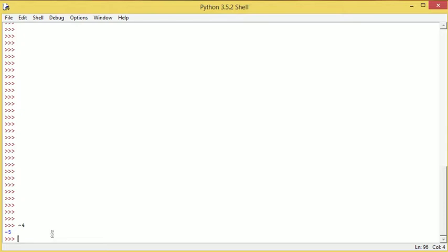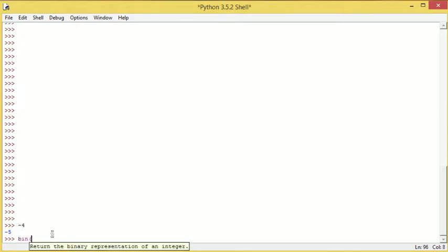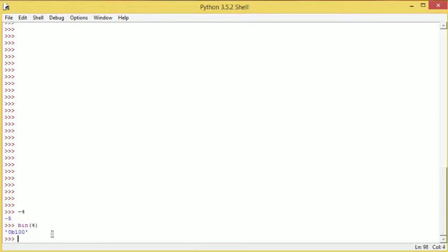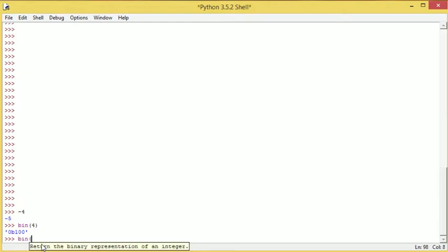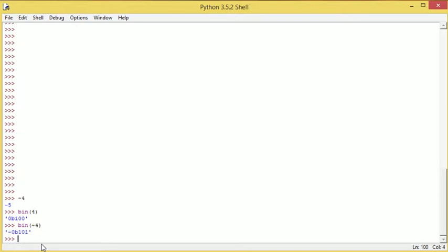So why does this happen? Now this is probably best illustrated through binary. Firstly we'll get 4. There we go. Now what we'll do is we'll do bin and then we'll get 4. There we go.